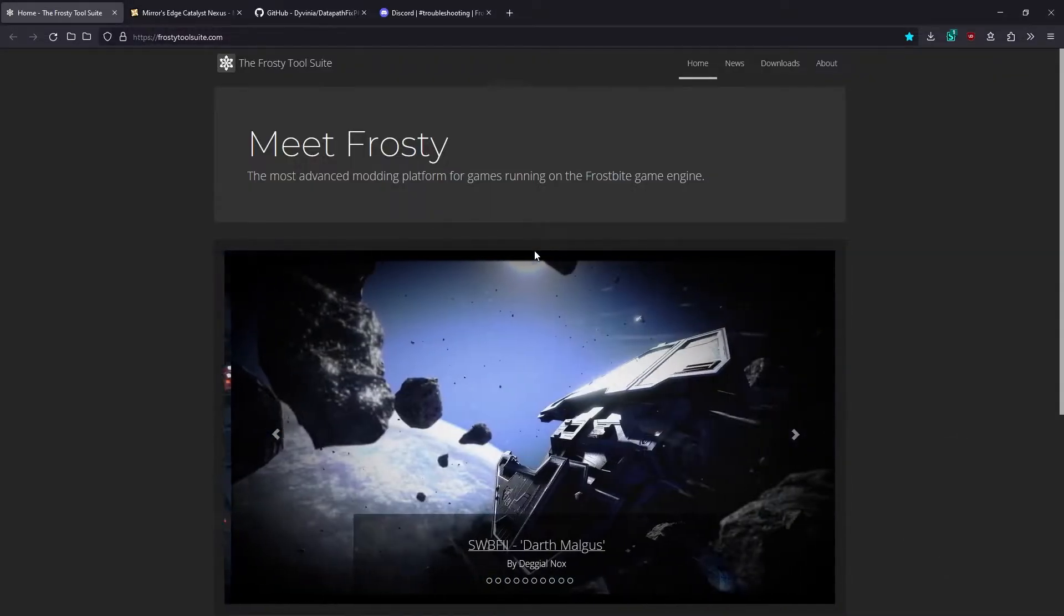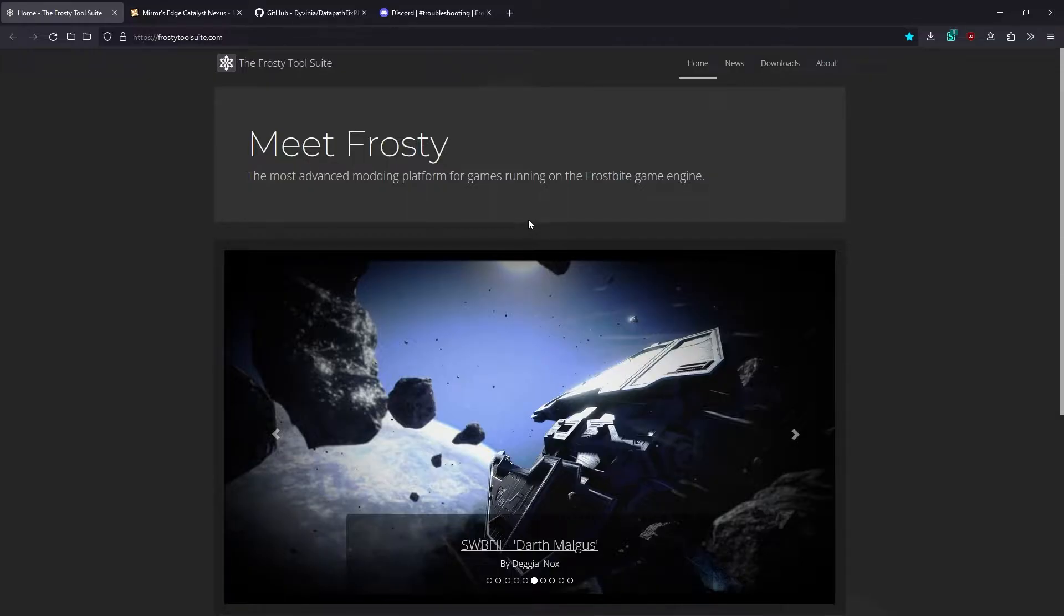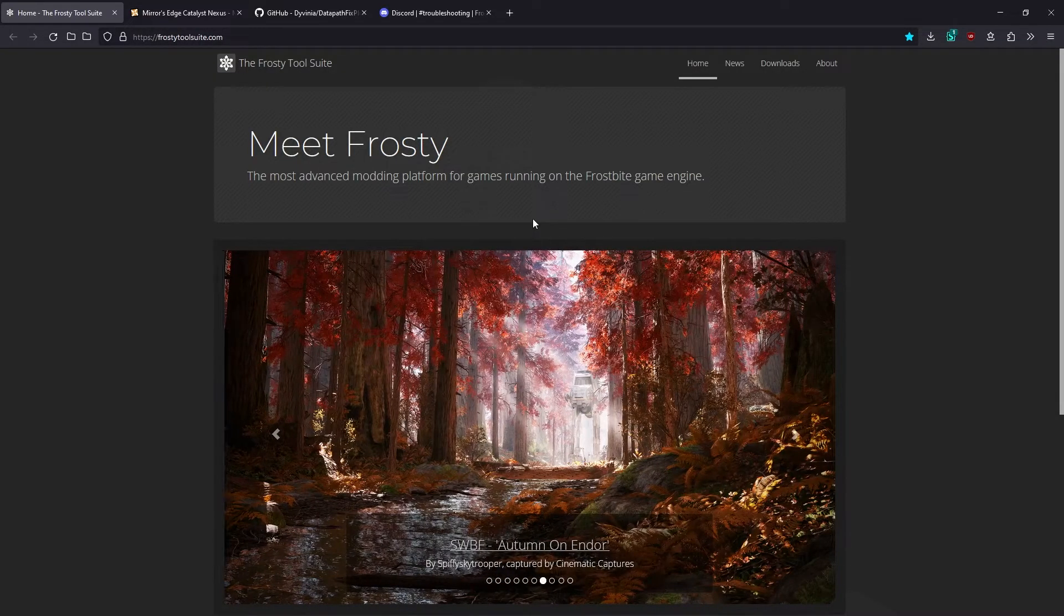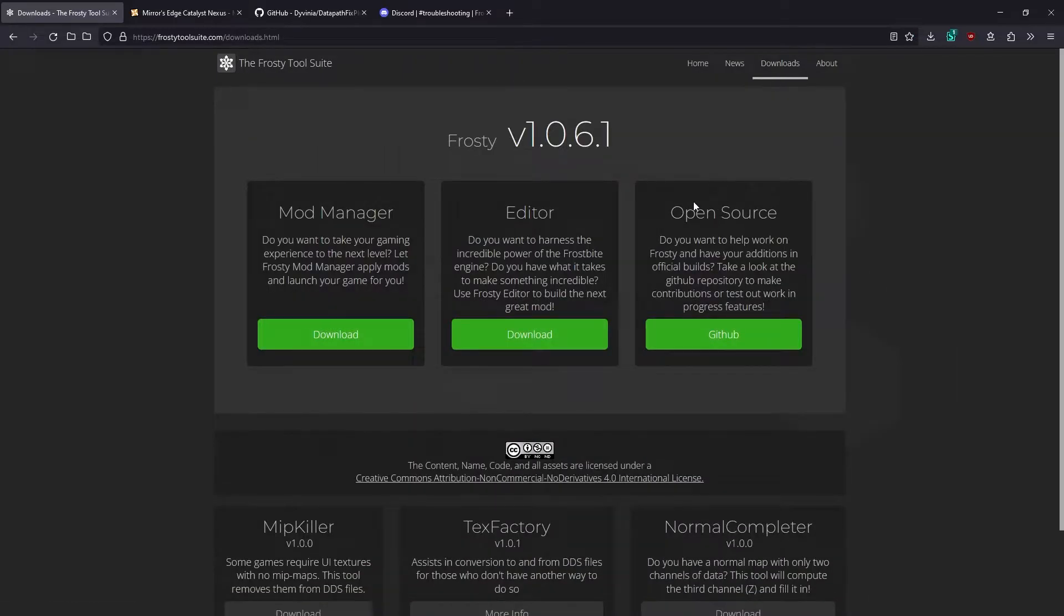The first thing you're going to need to do is download the Frosty Mod Manager from the Frosty website. I'll put the link to this in the description along with any other links that I mentioned in the video. On the Downloads page, you'll see the download buttons for the Mod Manager and the Editor.